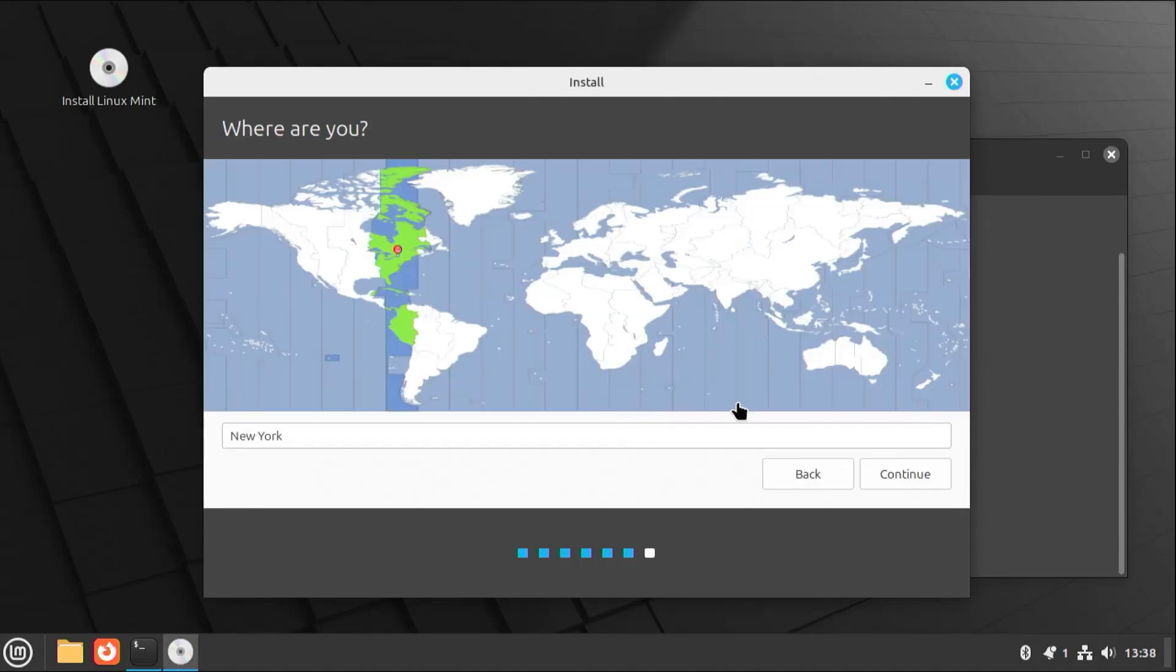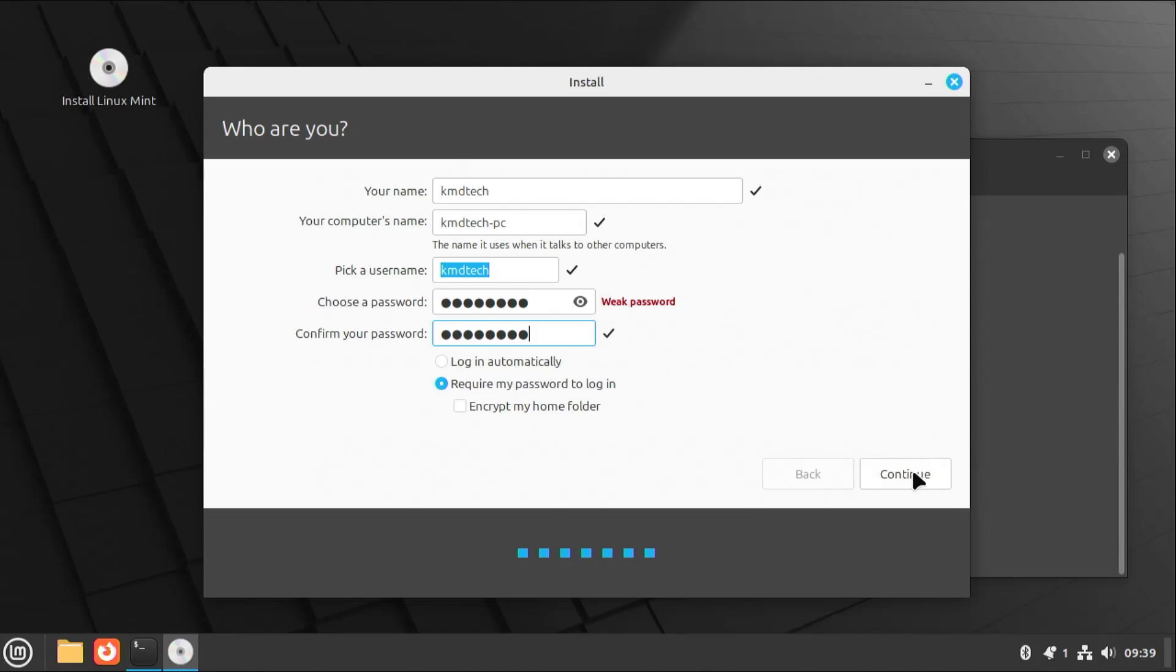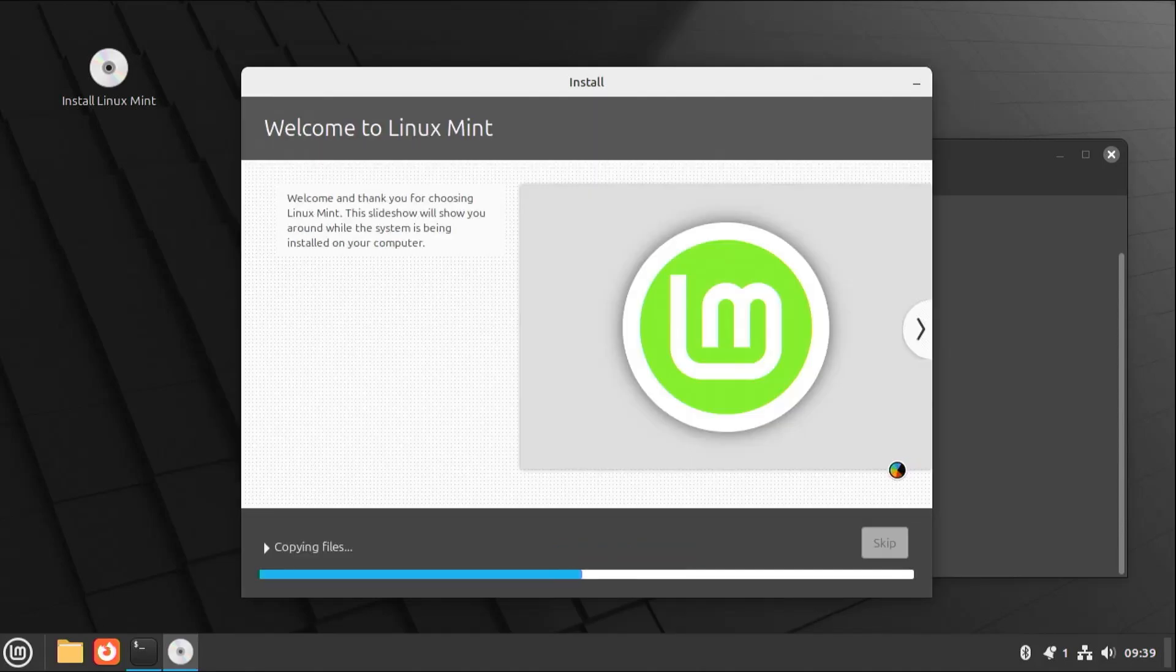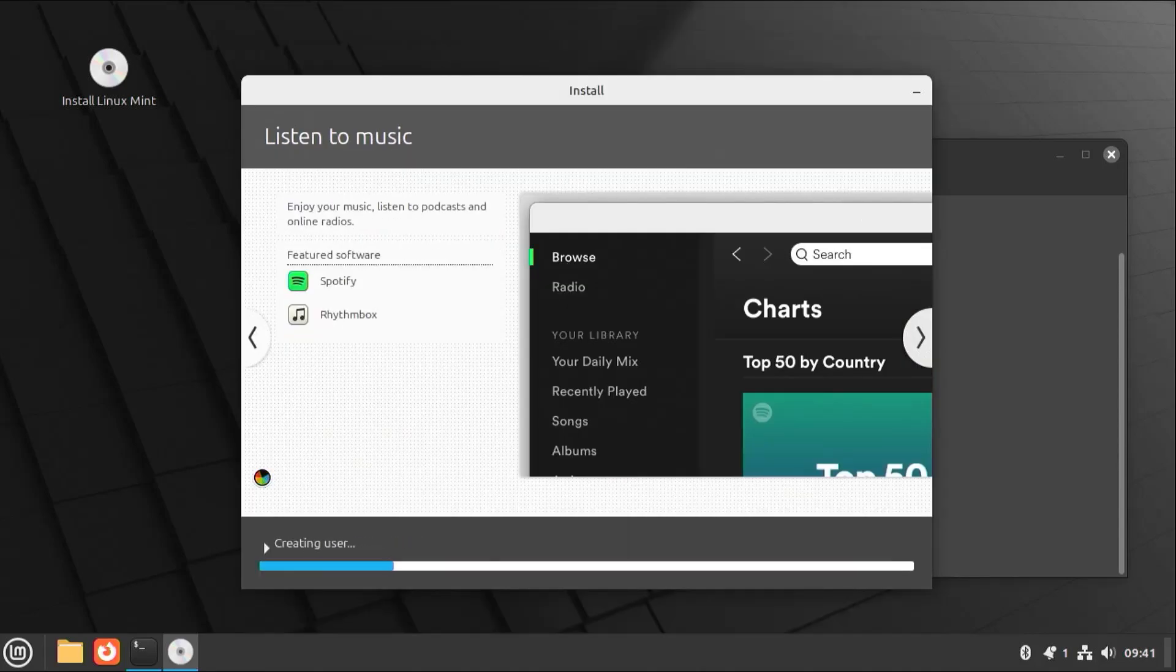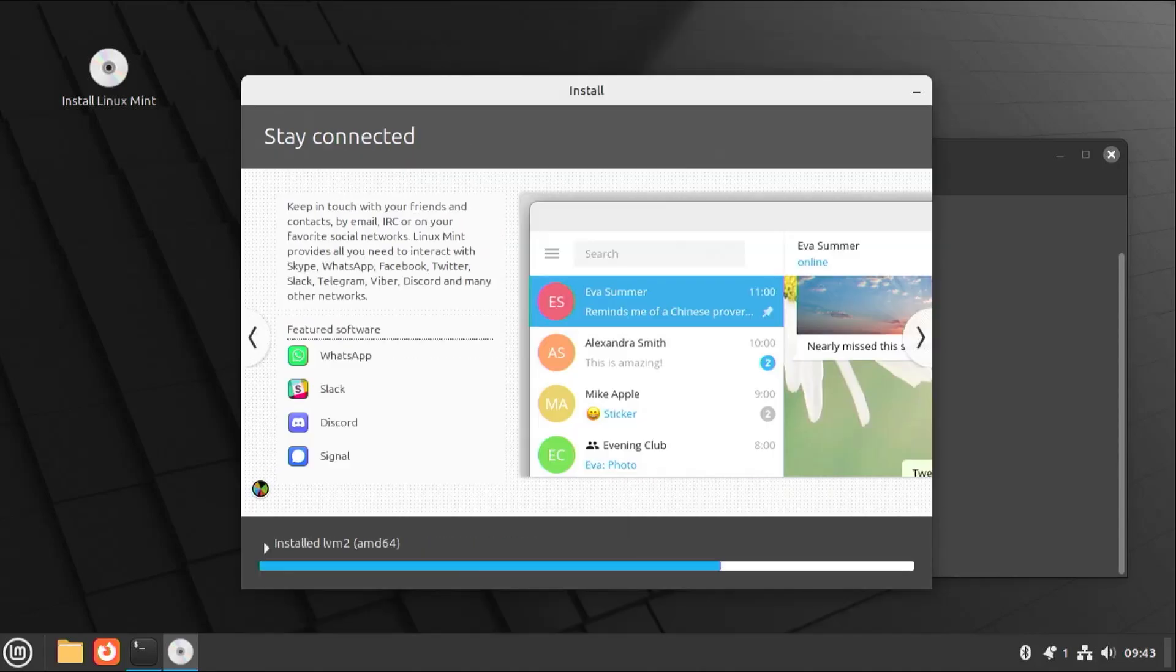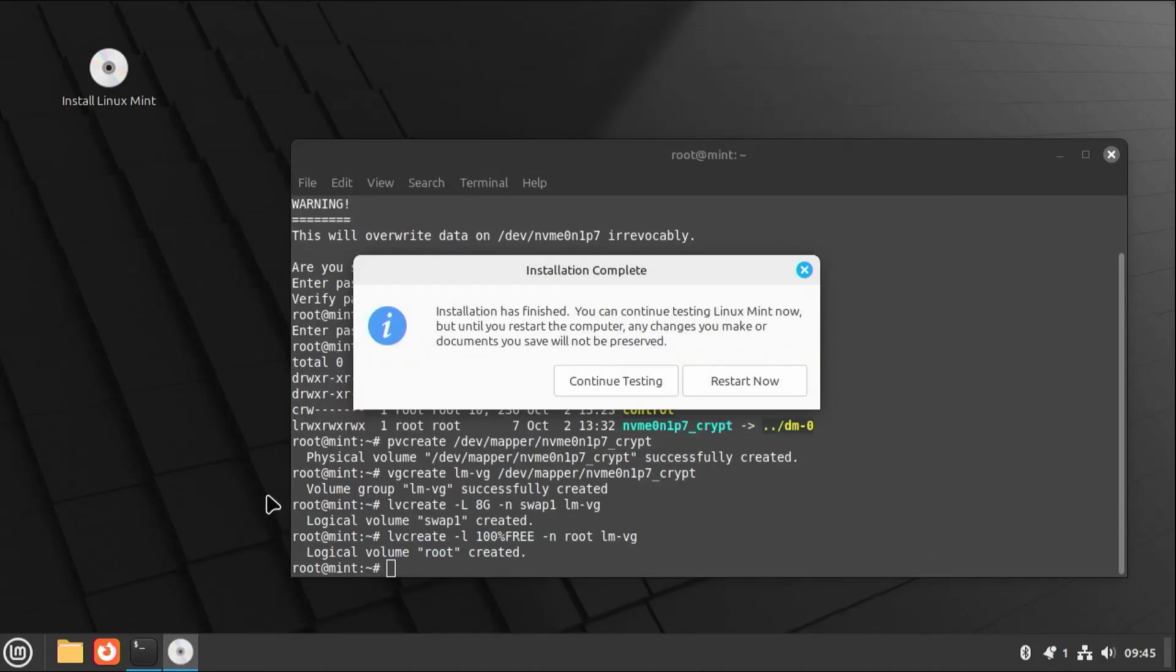Select your time zone. And enter in your name, computer name, and password. And at the bottom here, you don't need to encrypt. As there's already full disk encryption. Hit continue. And at the bottom left, you can hit the arrow just to see the progress.